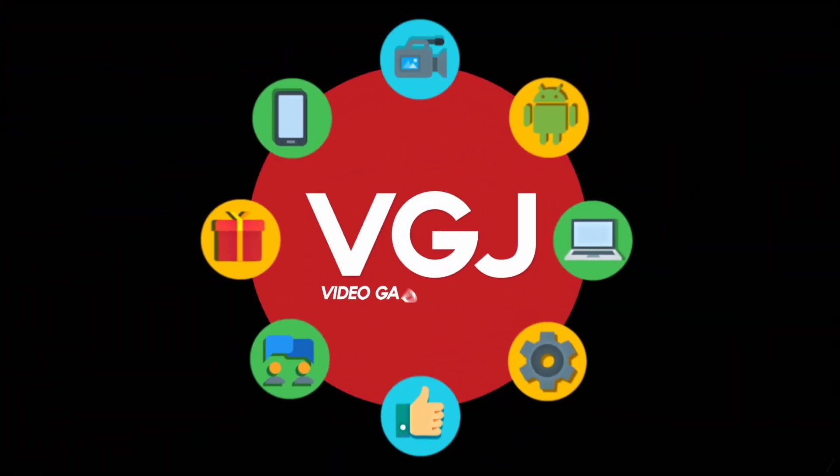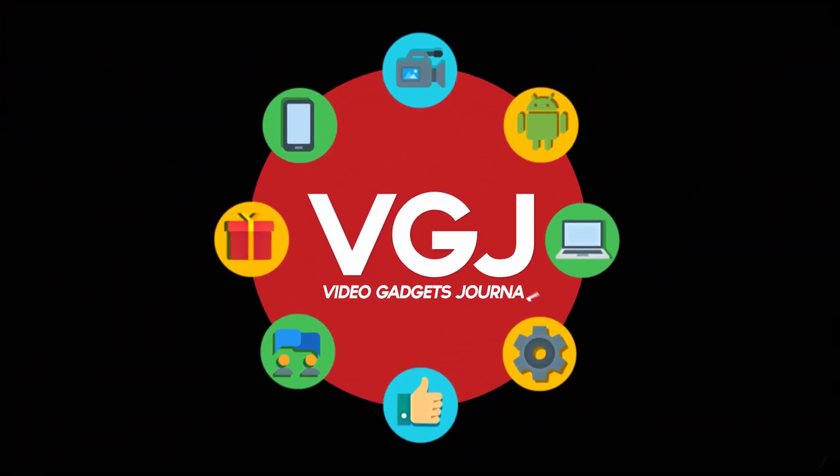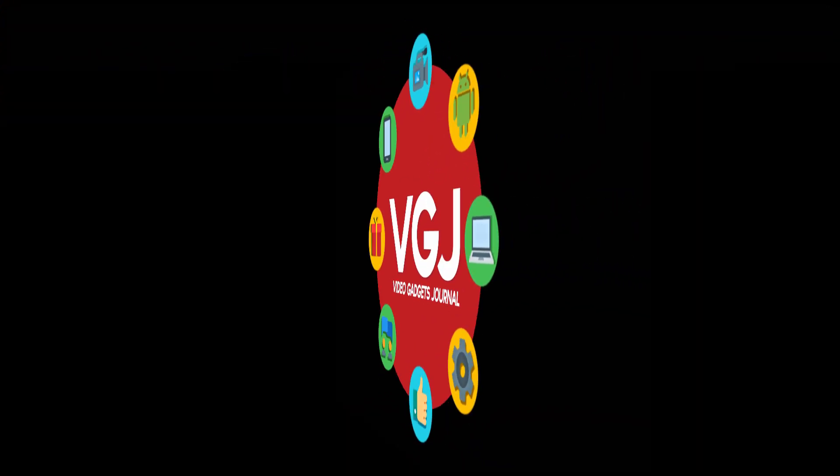I'm Rob Wilson, you're watching the Video Gadgets Journal and this is the Android N developer preview in 60 seconds.